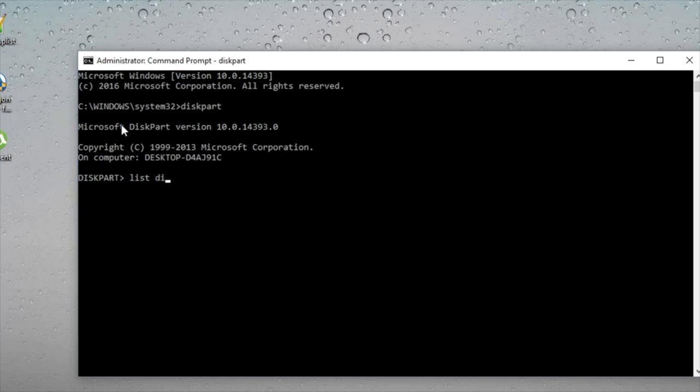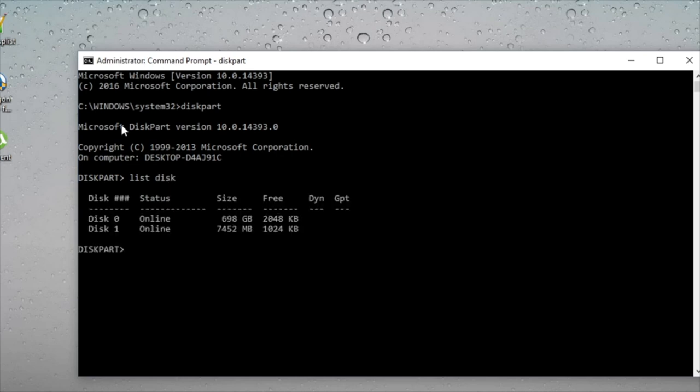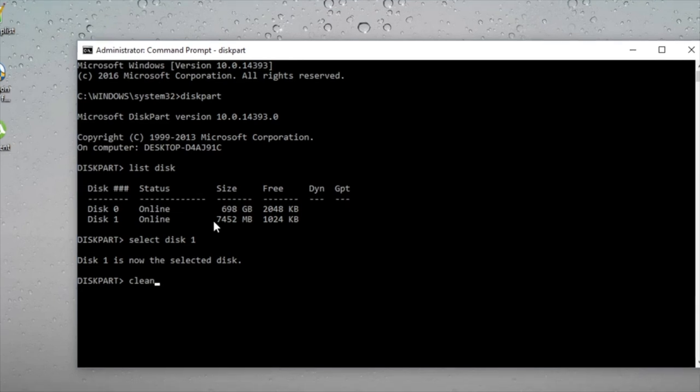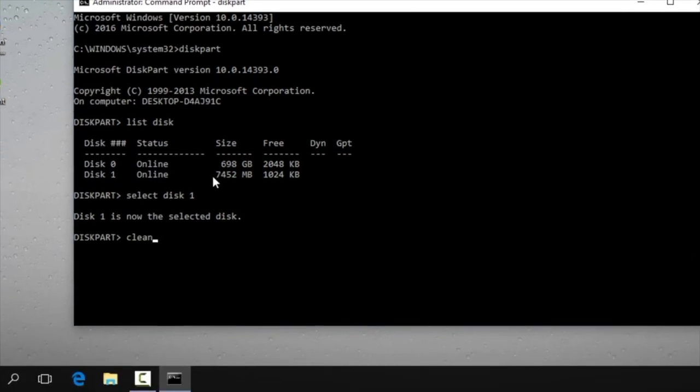This will list all disks on your computer including the pen drive. You can see this one is the 8GB pen drive. To select the pen drive, type select disk 1. Then type clean to clean the disk.